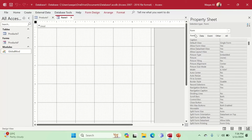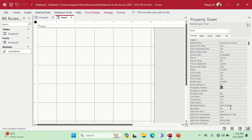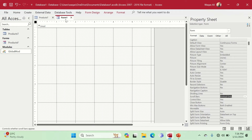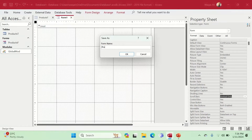I go to Format and you can see the default view is Single Form — we'll change that to Continuous Form. We set Auto Center to Yes, keep the border style, turn off Record Selector, turn off Navigation Buttons, and for scroll bars we'll change from Both to Only Vertical. Now let's link this form to the record set, so let's save this form first.